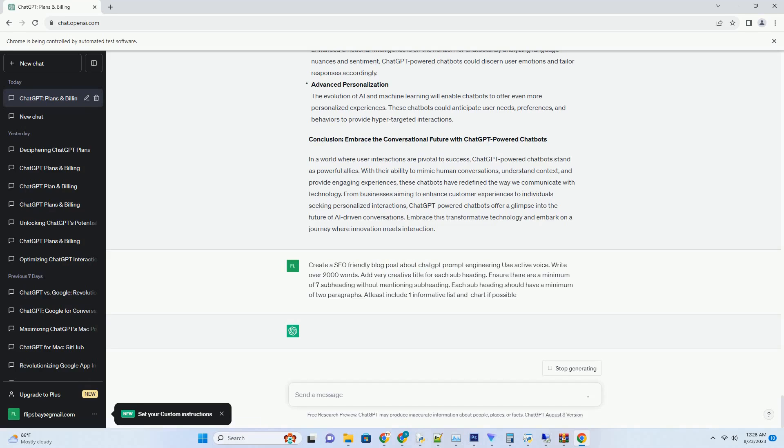Multimodal Conversations. Future iterations of ChatGPT-powered chatbots may support multimodal conversations, incorporating images, videos, and other forms of media into interactions. This will enable more immersive and comprehensive conversations.